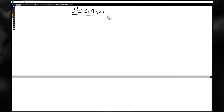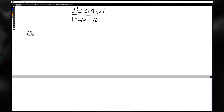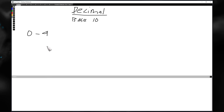Decimal is a base 10 system. You've got zero through nine: zero, one, two, three, four, five, six, seven, eight, nine. That is 10 numbers — or we'll say symbols.